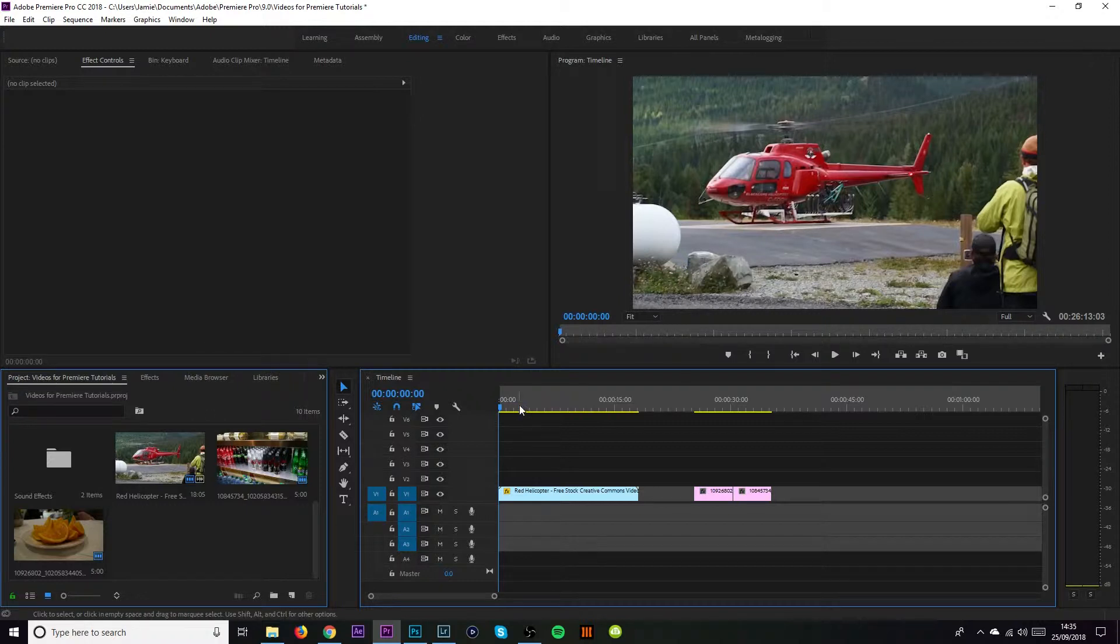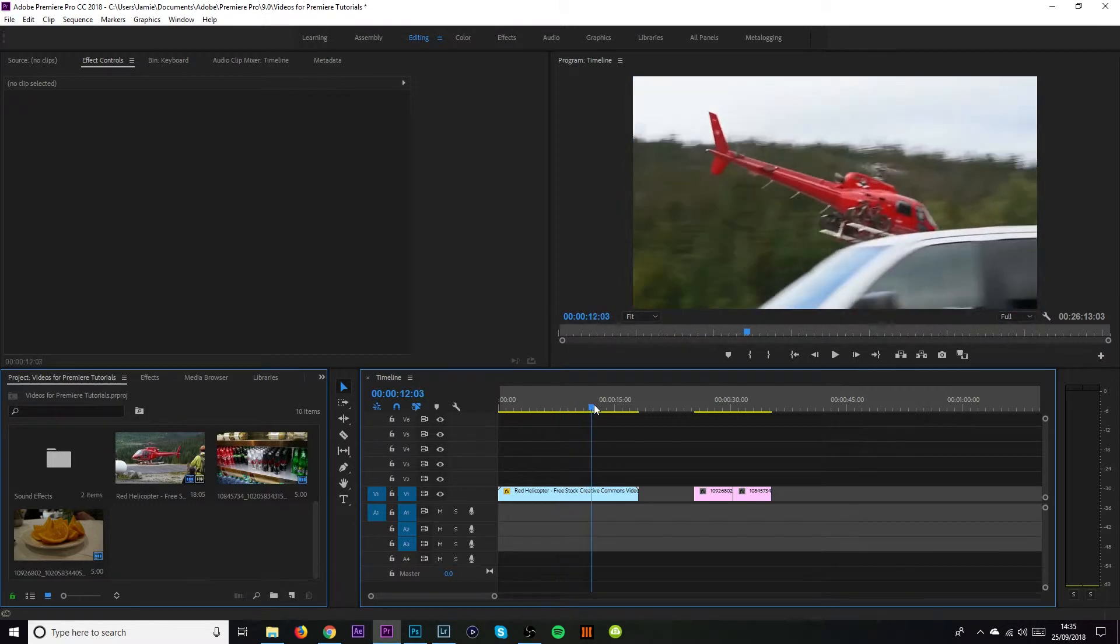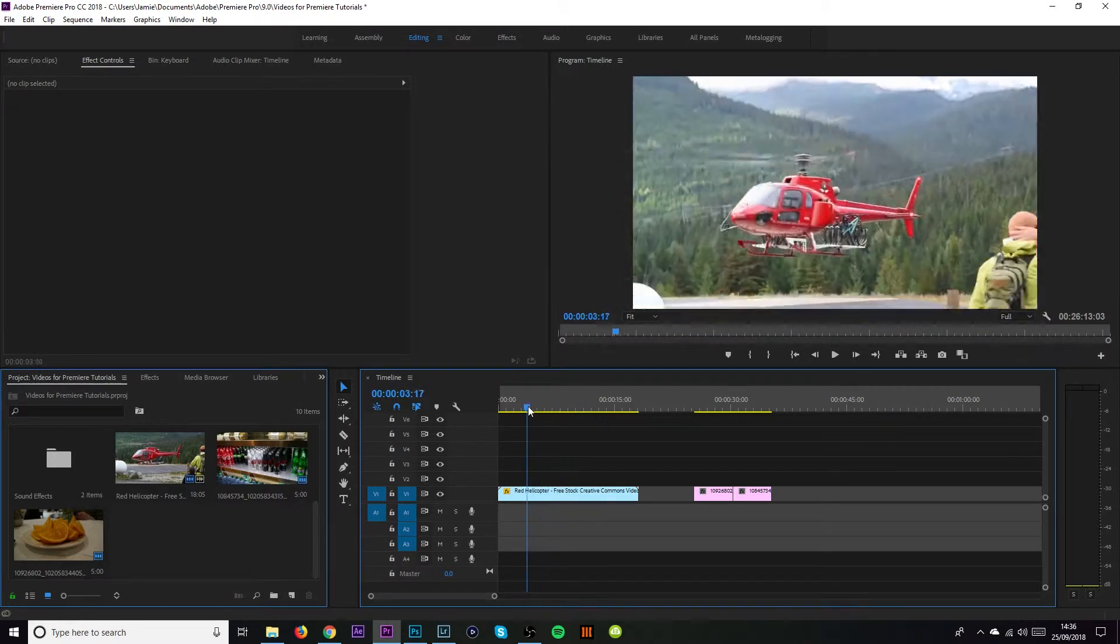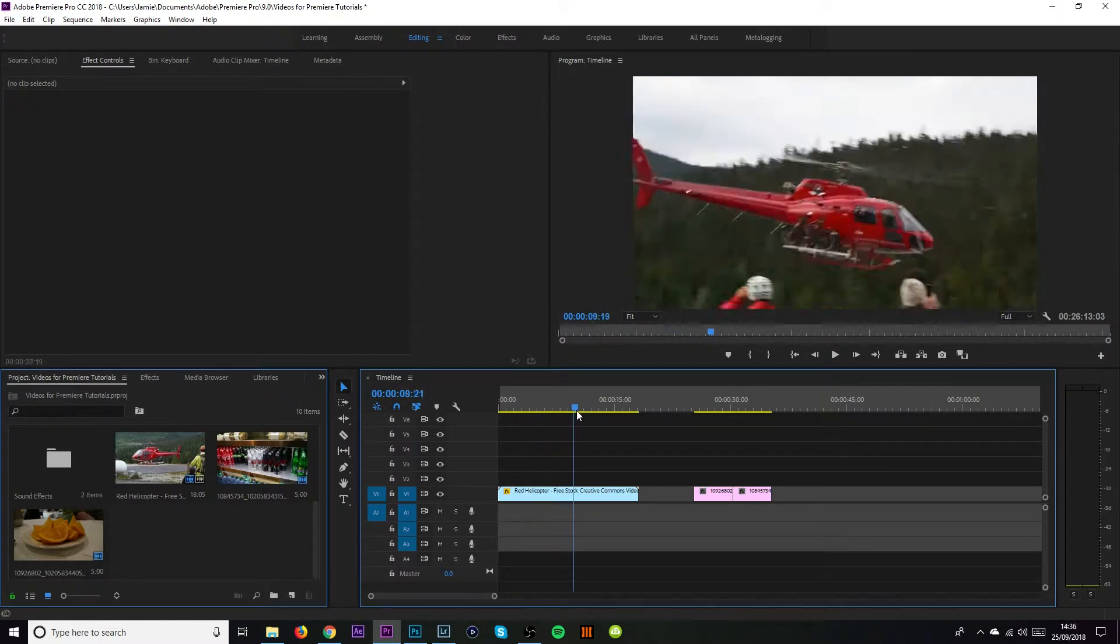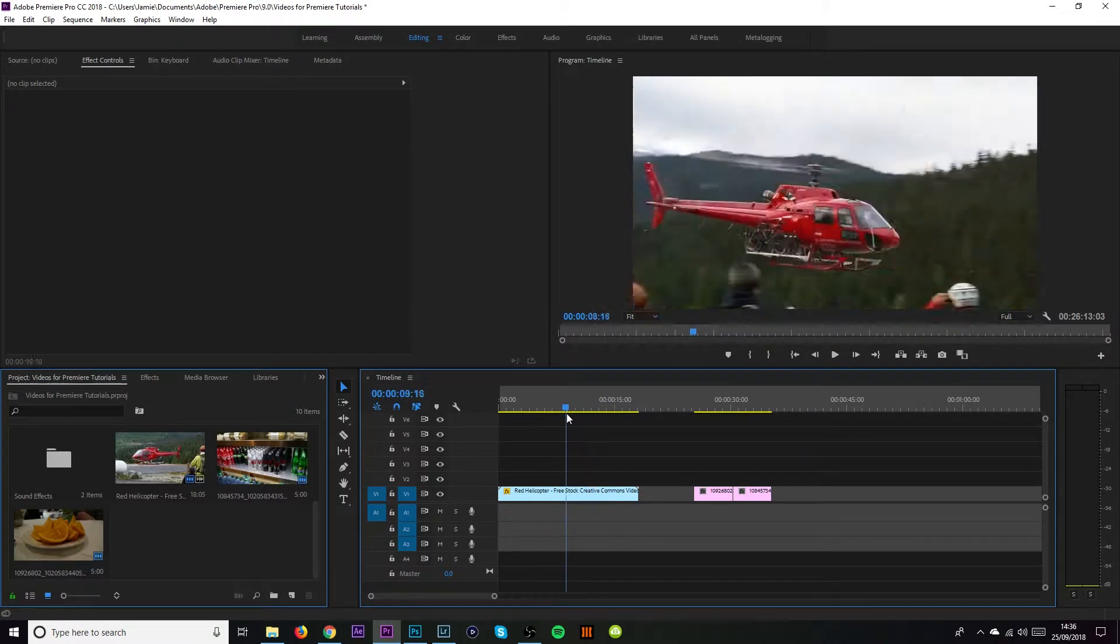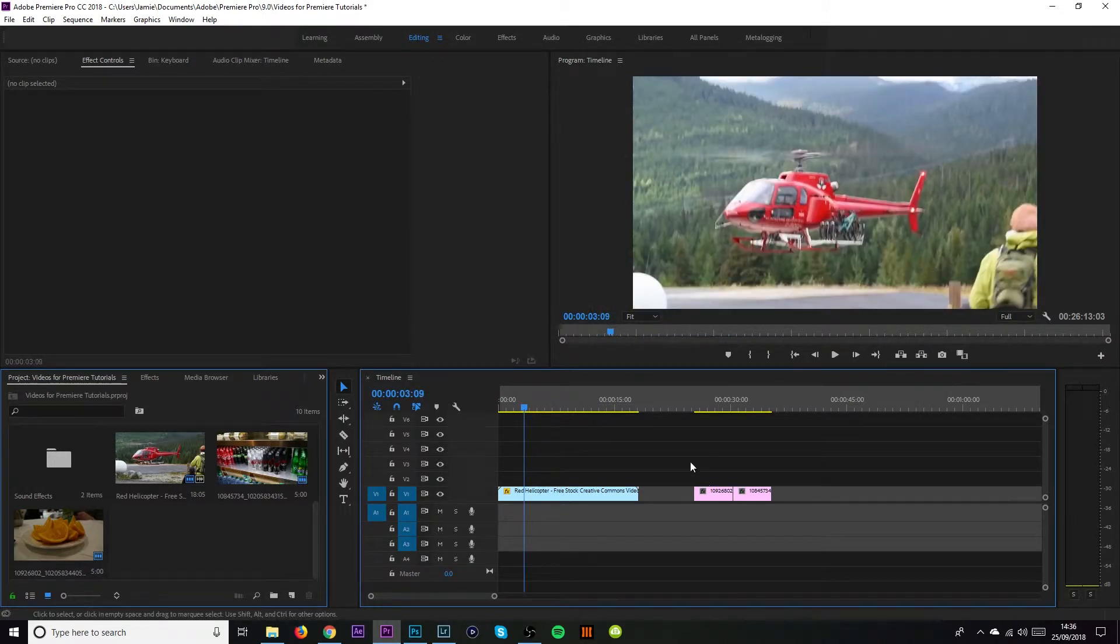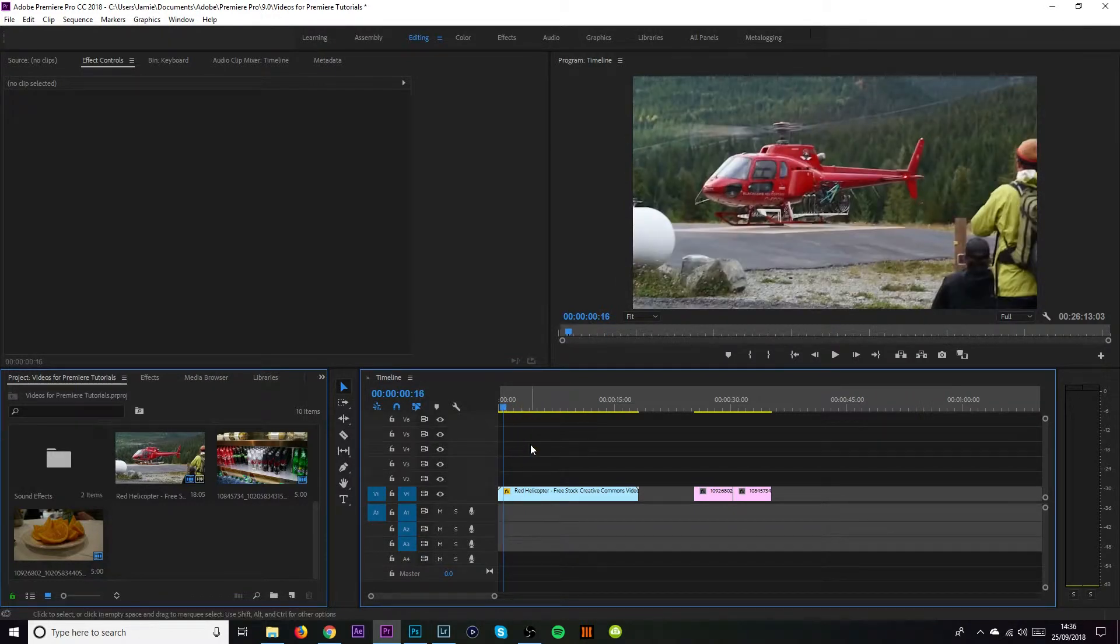First thing you want to do is obviously get your footage in of whatever it is that you want to leave the red. So in my instance I've managed to find this clip online of the red helicopter flying away. It's quite good because the helicopter stays central and I've also got a couple pictures to show you as well how it works. Some pictures as well as moving images.